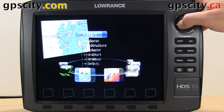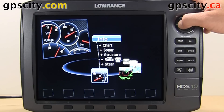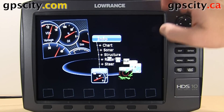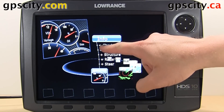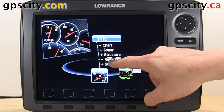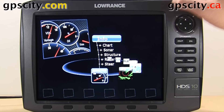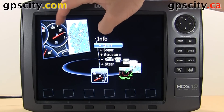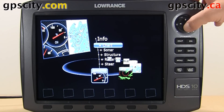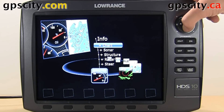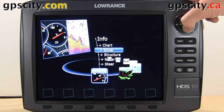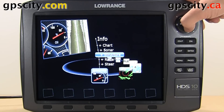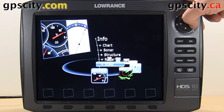If you use the arrows here, you can cycle through the various options. We have the main info screen here, and then anything below it is going to do a split screen. So as I scroll down, you'll see an example over here. We have info split screen with chart, with sonar, structure, radar, and steering.